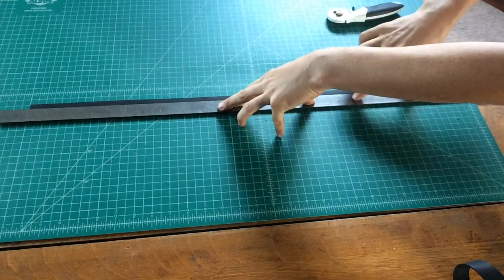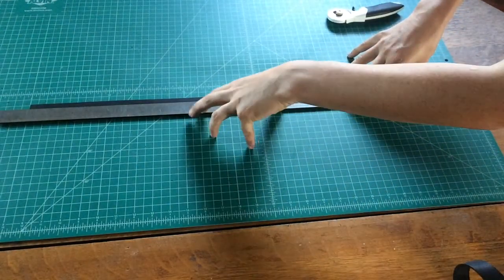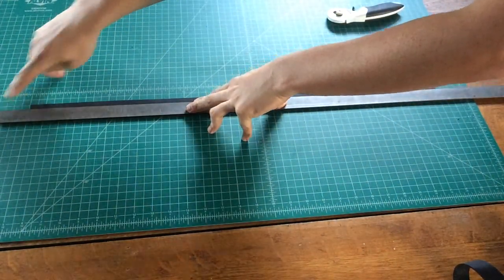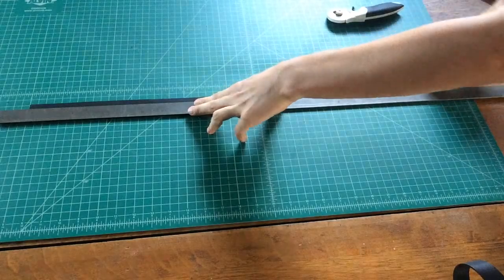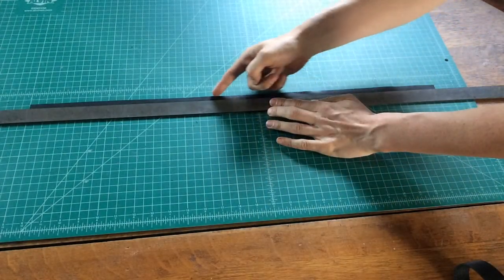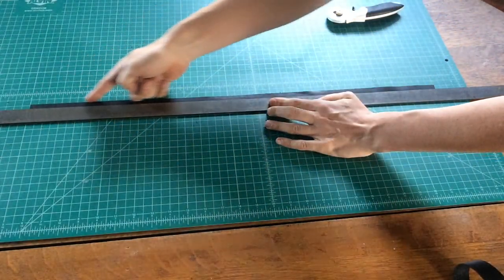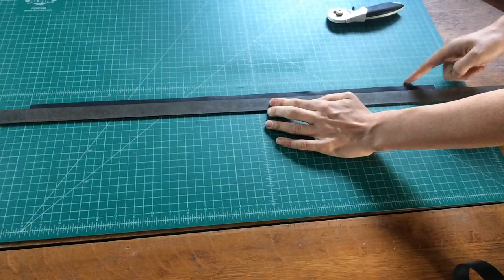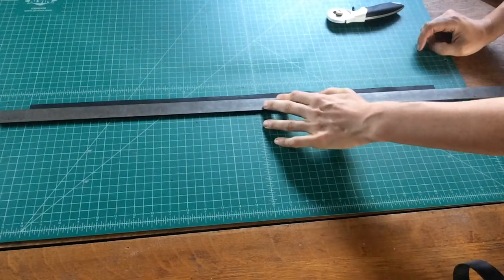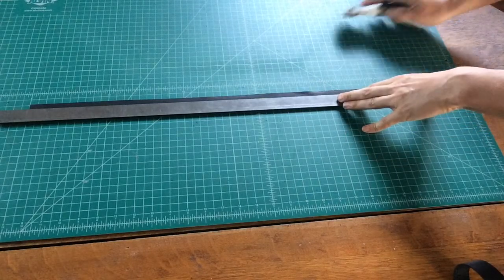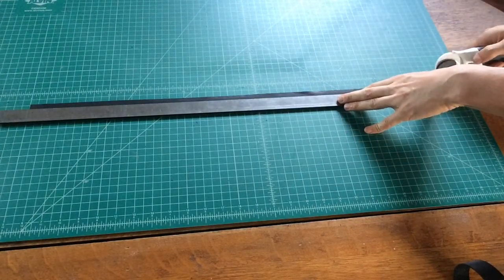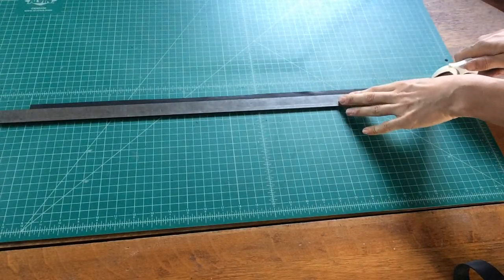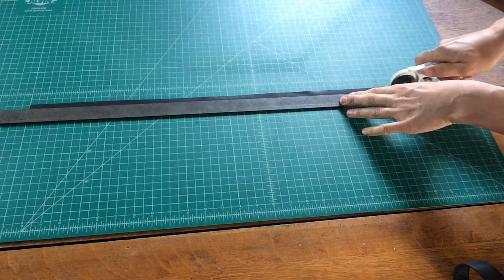So we're going to press firmly down on our rigid ruler making sure that we're intersecting the line and that our leather here is not exceeding the grid on our cutting mat. So I'm going to keep firm pressure downward and I'm going to use a rotary cutter to just cut my seam.